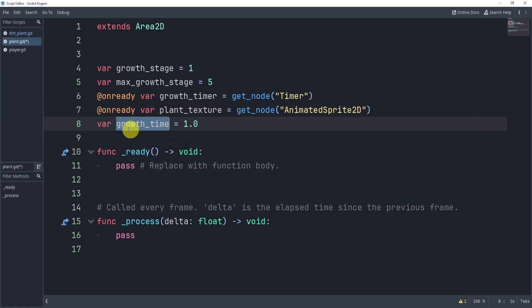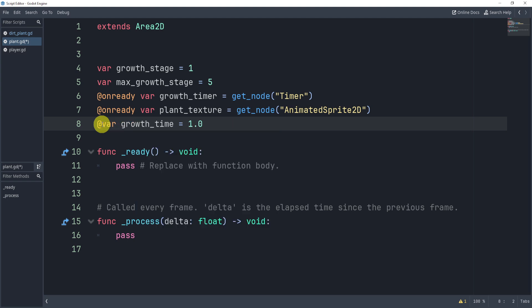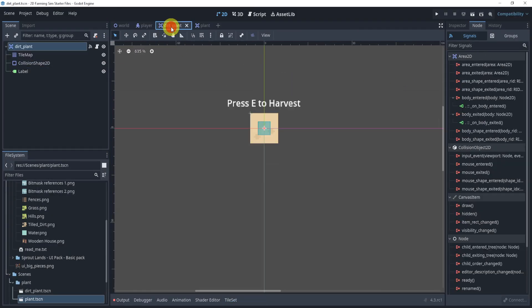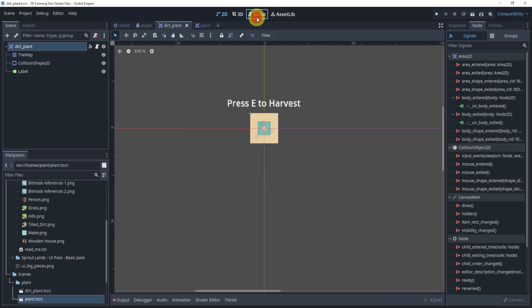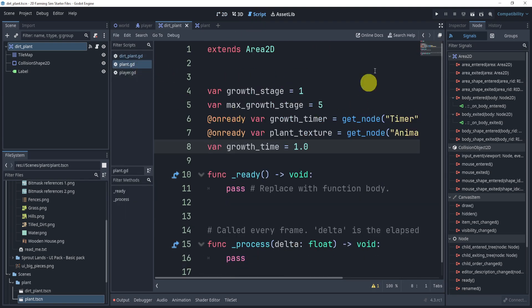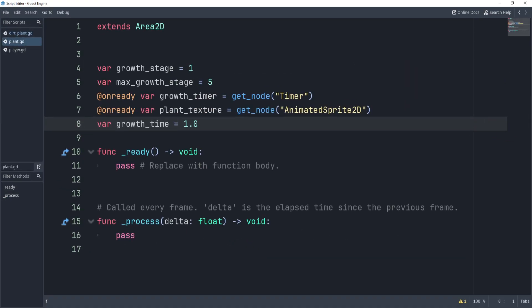Next we can set a custom growth time — set our own growth time variable. If you wanted to, you could also export this, but I don't really find a point since we're going to be loading it in manually through our dirt later. But you're more than welcome to do that.